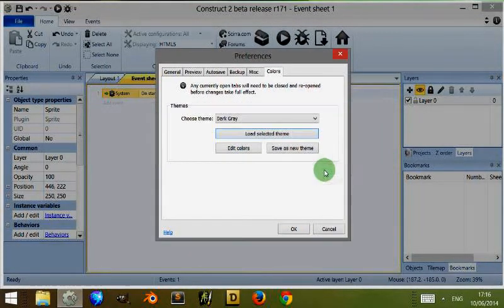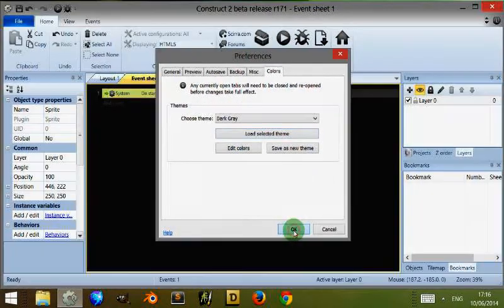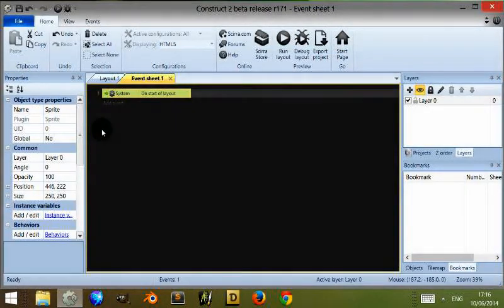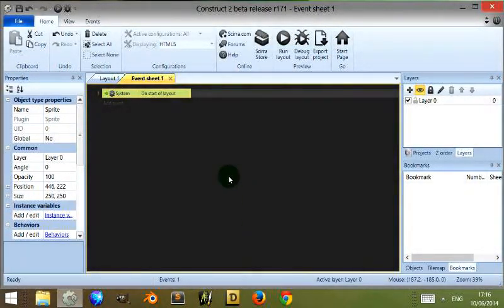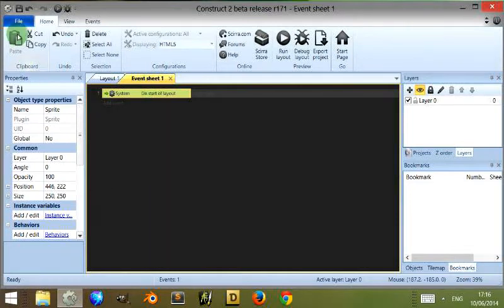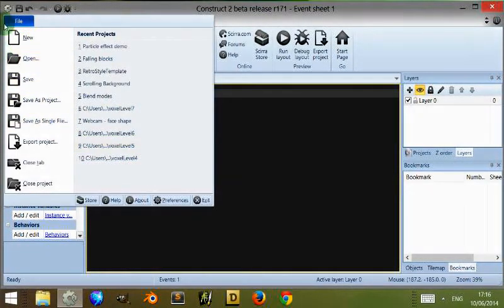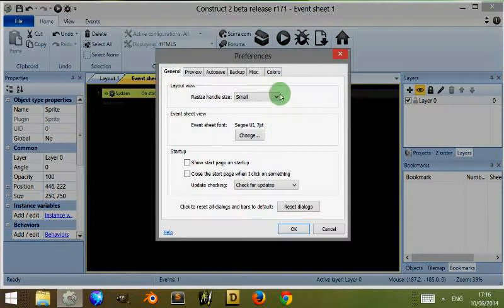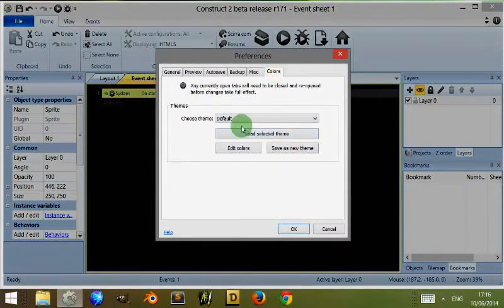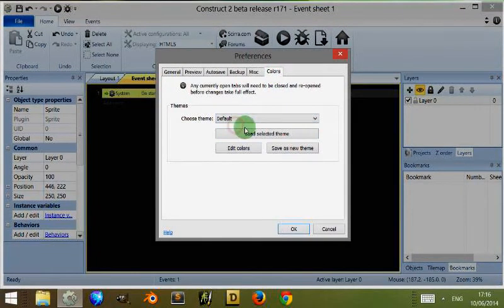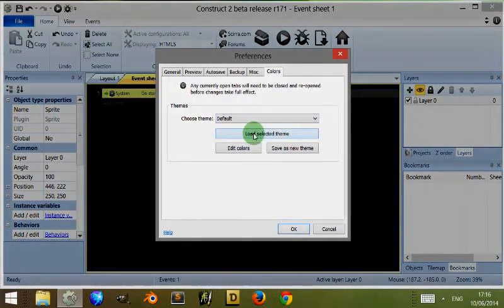Click on OK, and you notice that the background color of my event sheet has now changed to Dark Gray. So I'll click on File, then click on Preferences, then click on Colors, then click on Default, then click on Load Selected Theme to go back to what it was originally.